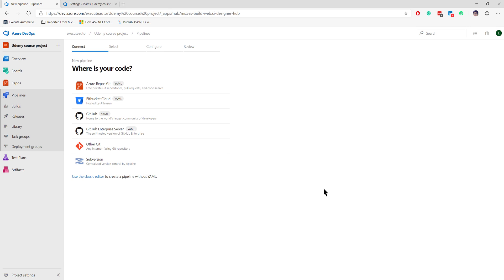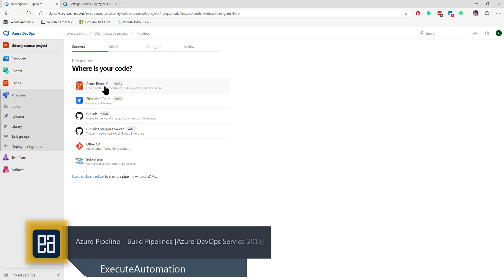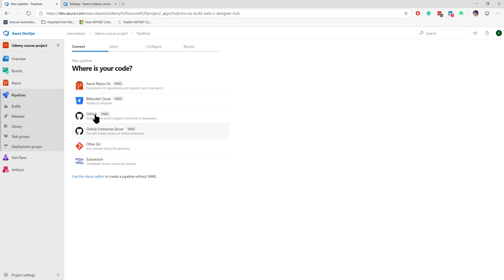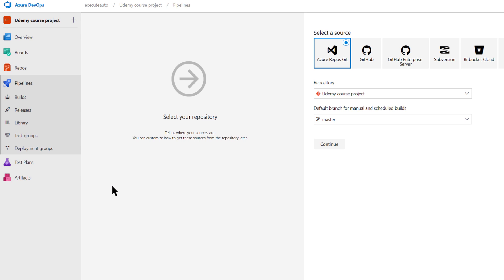I'm going to create a new pipeline by hitting 'New Pipeline.' This gives a selection screen where you can choose Azure Repos Git, Bitbucket Cloud, GitHub, GitHub Enterprise Server, or other Git sources. You can see these options are tagged with 'YAML,' which is the modern way of configuring your pipelines.